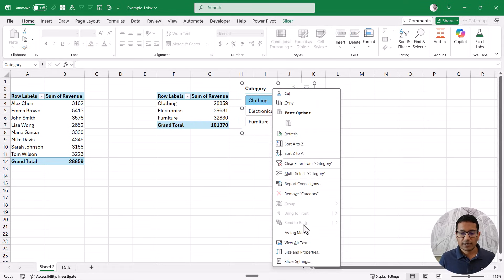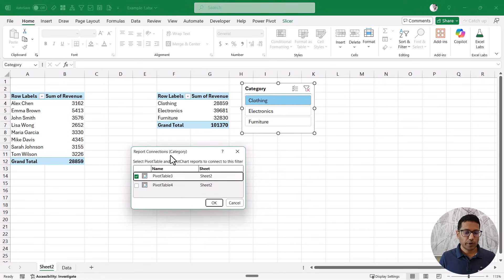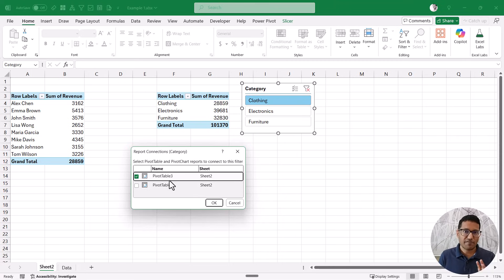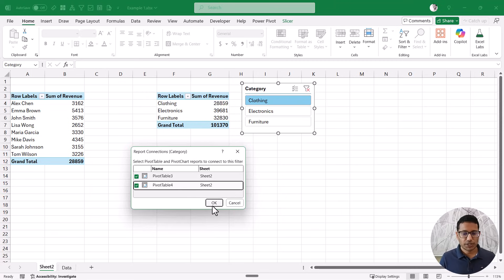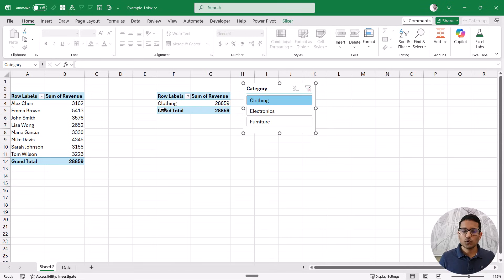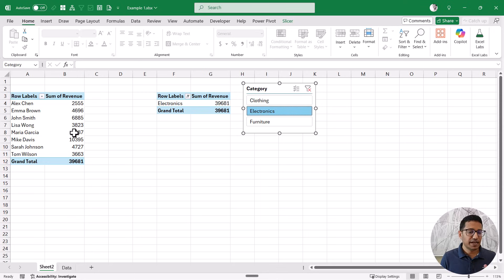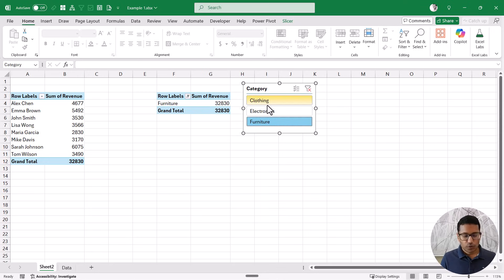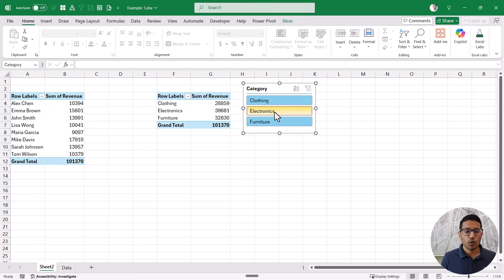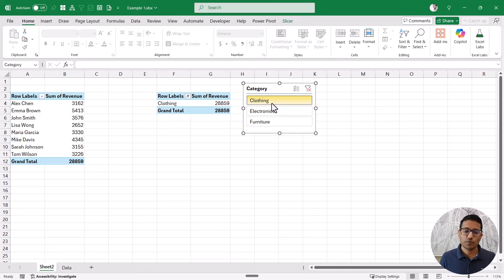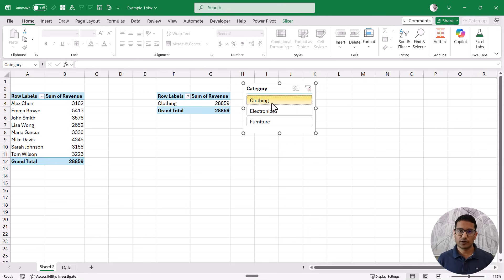I'll come to the slicer, right-click, then go to Report Connections. When you click on Report Connections, you will see that multiple pivot tables are listed here, which indicates that these pivot tables share the same data source and the same pivot cache. I would just check this option, click OK, and that's it. Both pivot tables are now being controlled by the same slicer. If I click on electronics, you can see both update. You can also hold the Control key to select multiple options.